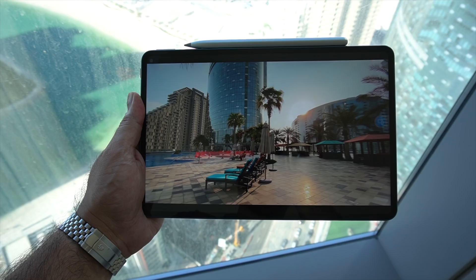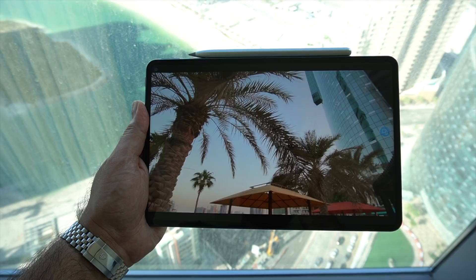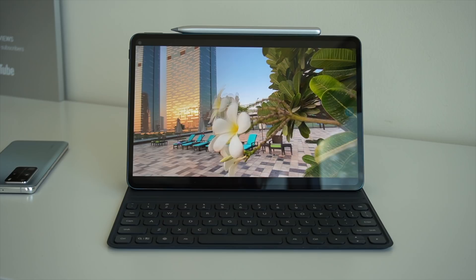It's capable of fully displaying the DCI P3 cinematic color gamut, which basically means watching movies and media on this display is going to be a very pleasant experience.